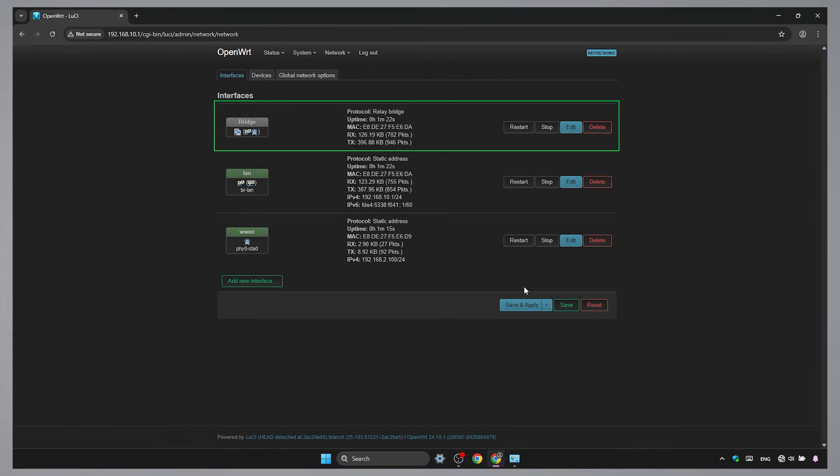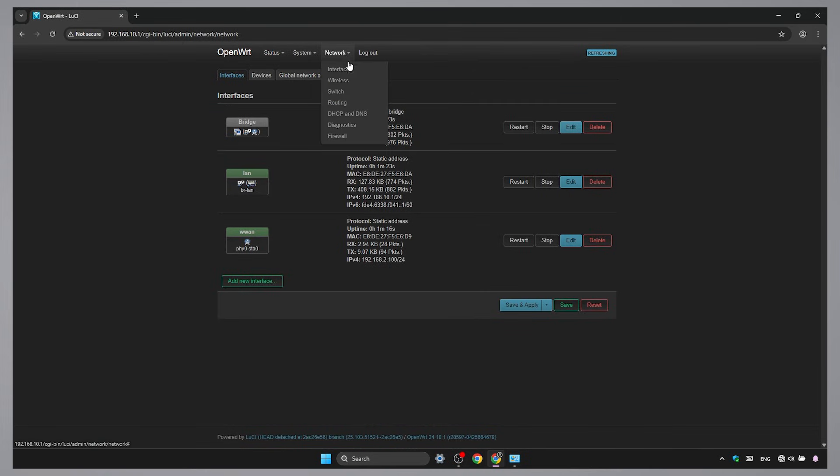Now that the bridge is ready, it's time to set up the Wi-Fi network that your devices will connect to, allowing the router to function as a Wi-Fi extender.